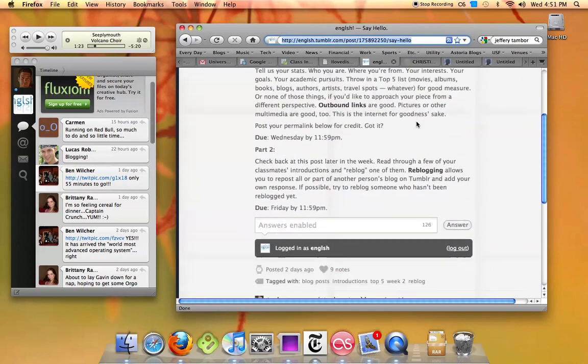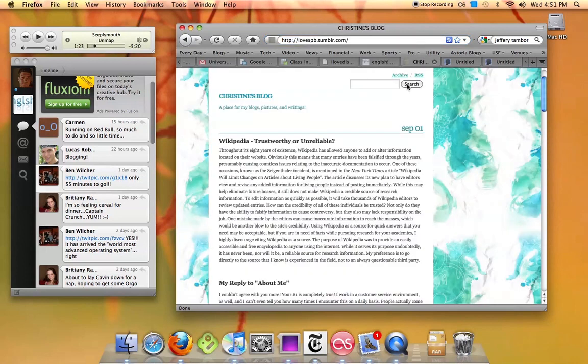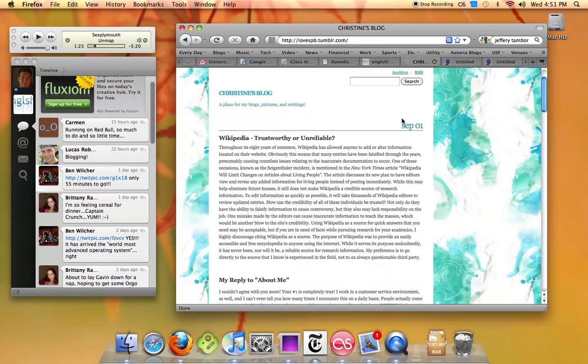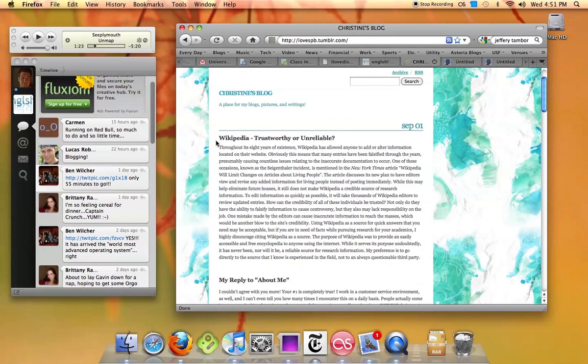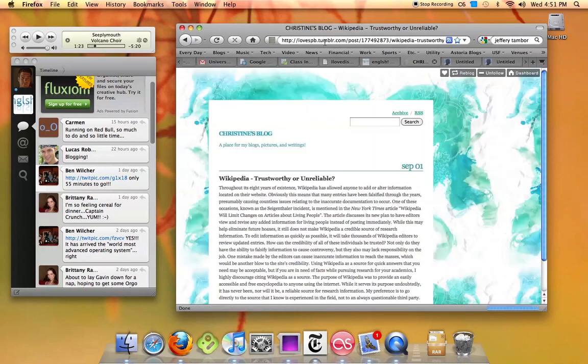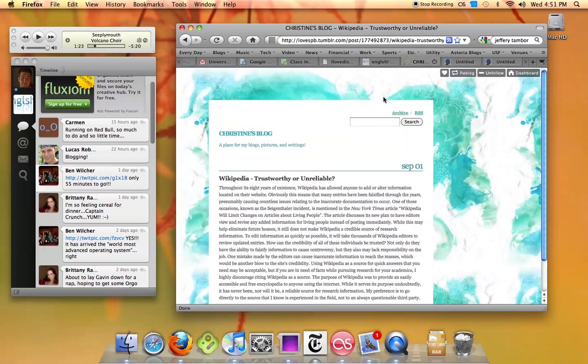And you can paste it into the answers section. If you look on some of the other classmates' blogs, for instance, here's Christine's blog. Hers works the same way. If you click on the title of the blog on the main blog site, it will bring you to the specific link that only contains that one post.